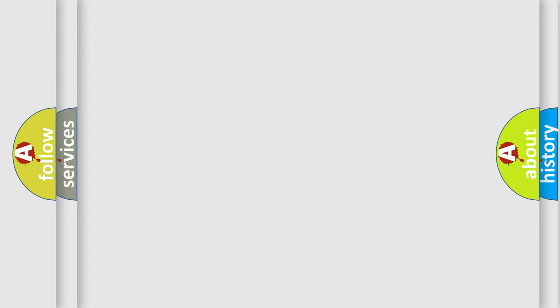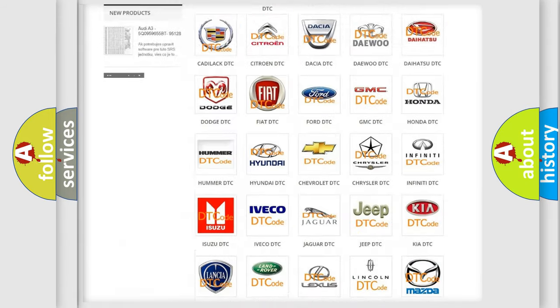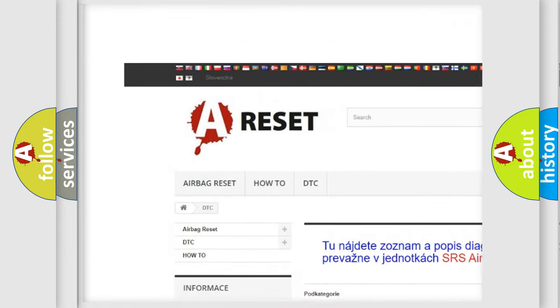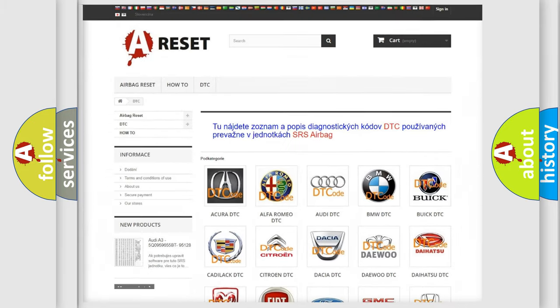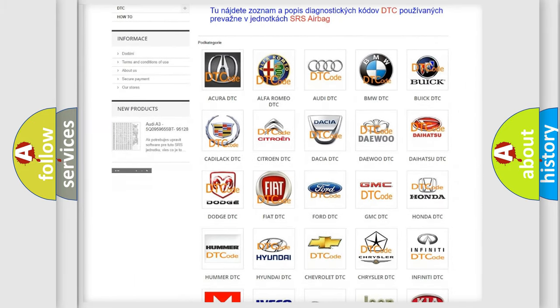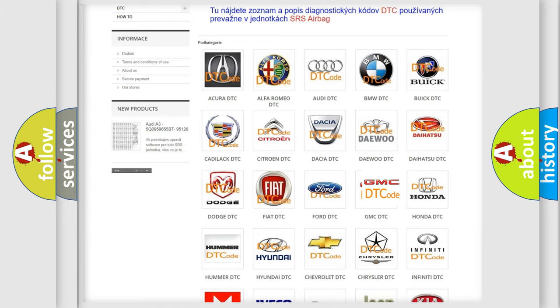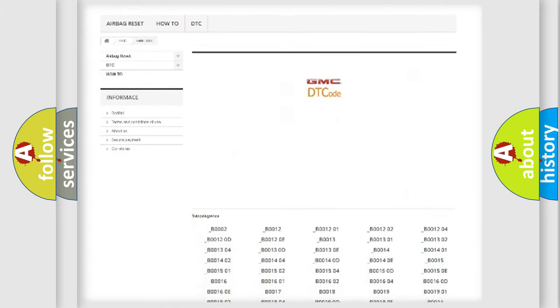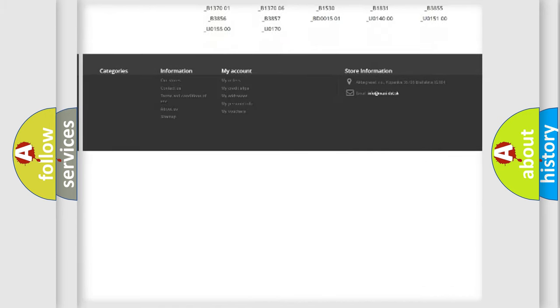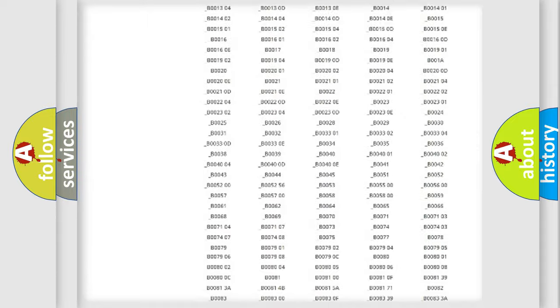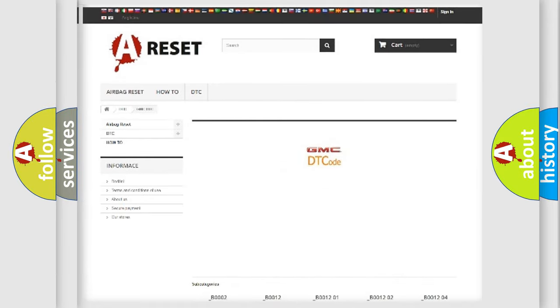Our website airbagreset.sk produces useful videos for you. You do not have to go through the OBD2 protocol anymore to know how to troubleshoot any car breakdown. You will find all the diagnostic codes that can be diagnosed in GMC vehicles, and also many other useful things.